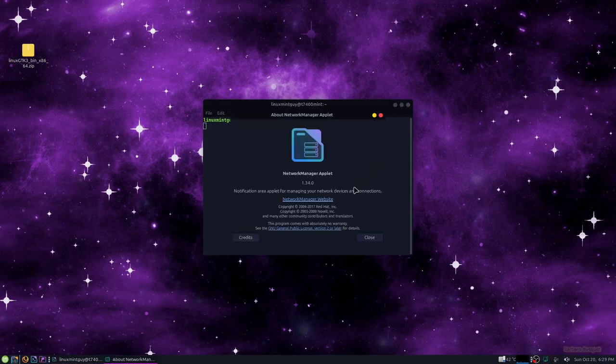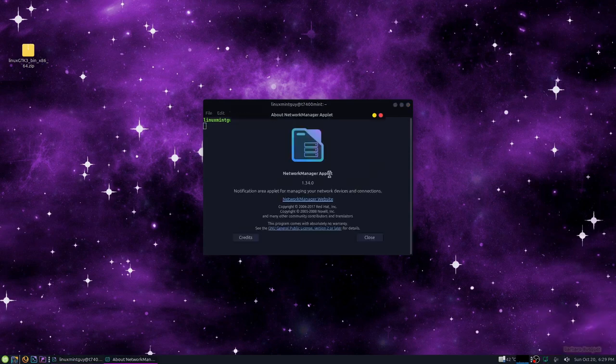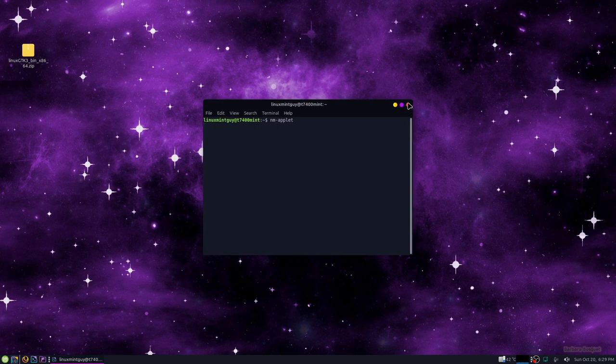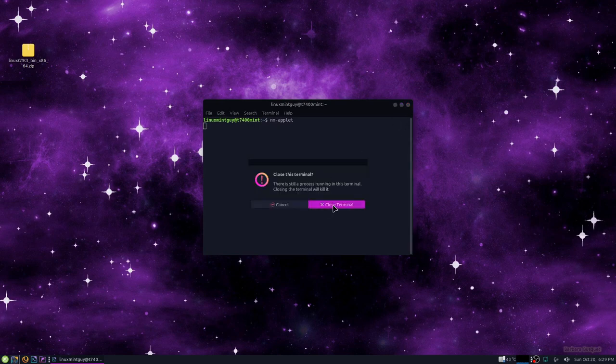But I figured out all I had to do was right click and click on about and it shows me the name Network Manager applet. So I went and looked it up with that and that's how I finally found the solution after so many days. Yep, there it goes disappearing again.